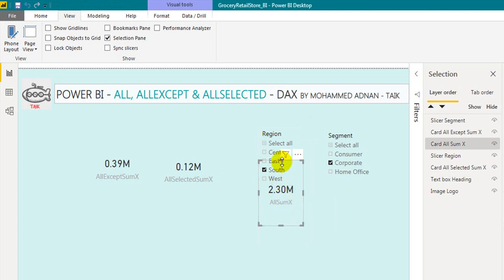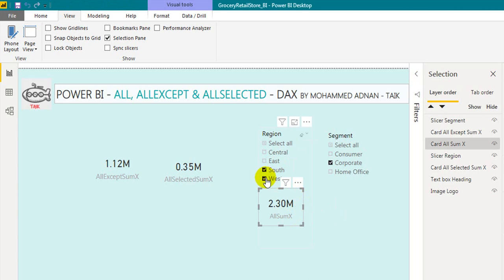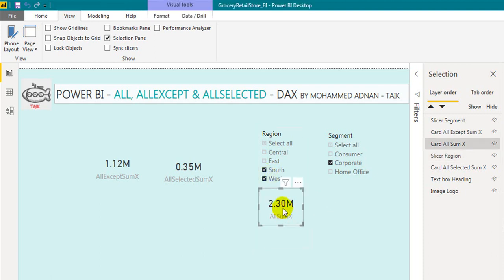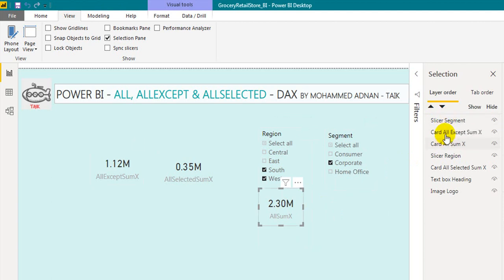Once you reset this, if the card visual is repositioned away from the region, you can now access the selection of the region slicer. In short, each visual is a layer, and you need to align the visuals to make sure everything works perfectly as per your requirements.